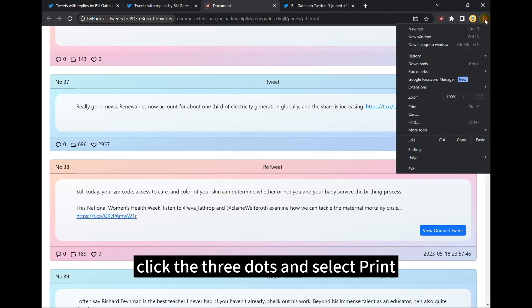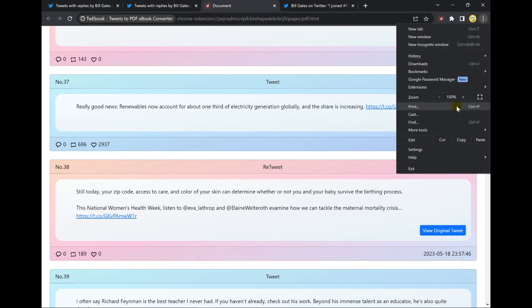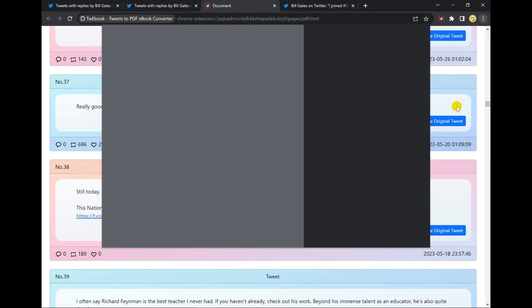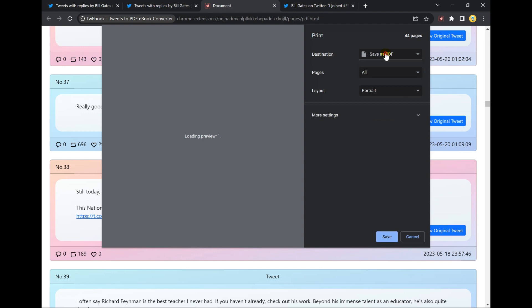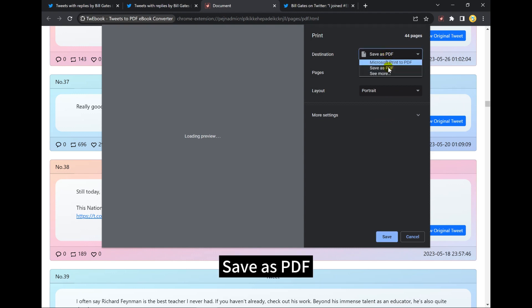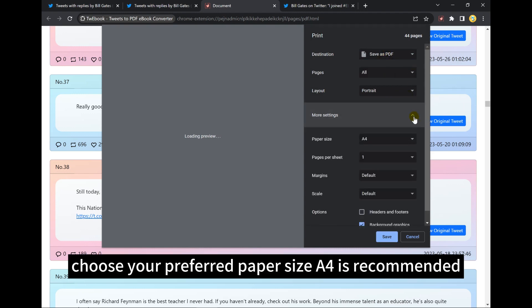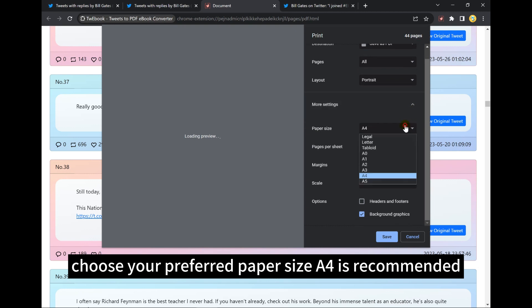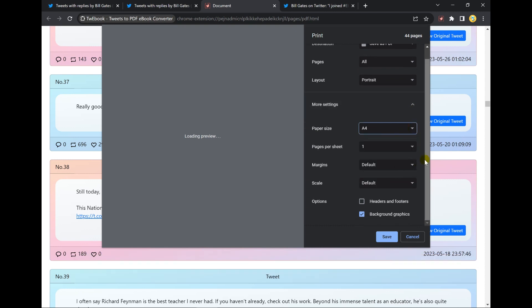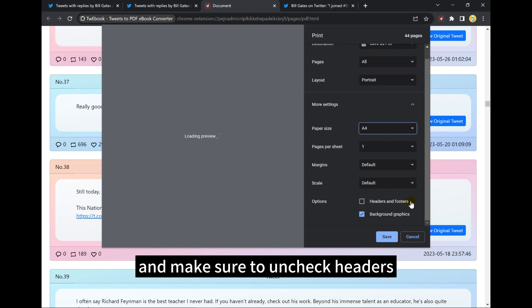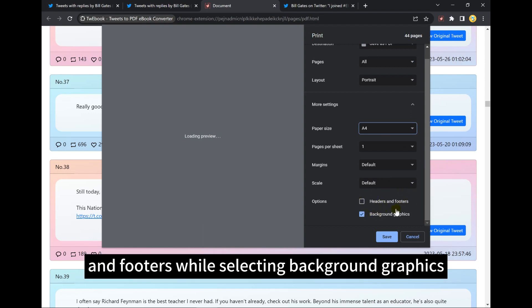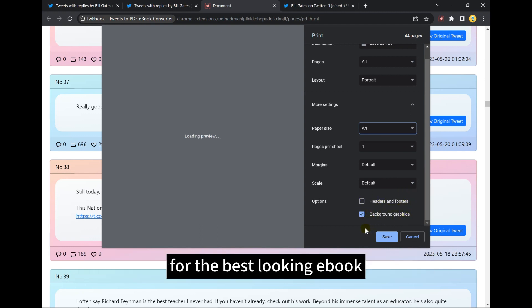Click the three dots and select Print, save as PDF. Choose your preferred paper size, A4 is recommended, and make sure to uncheck Headers and Footers while selecting Background Graphics for the best looking eBook.